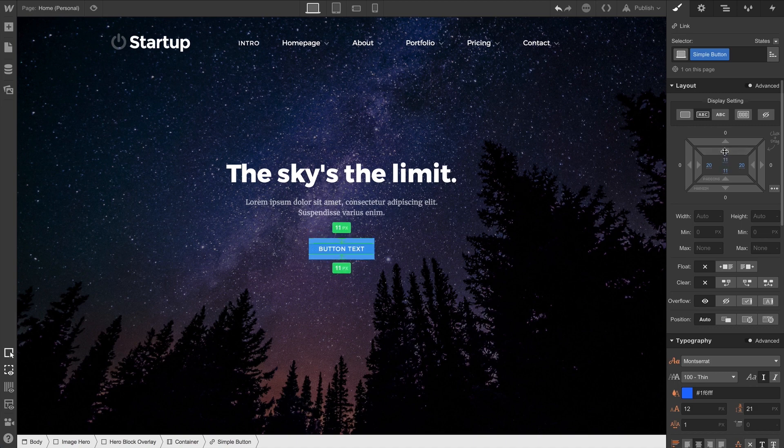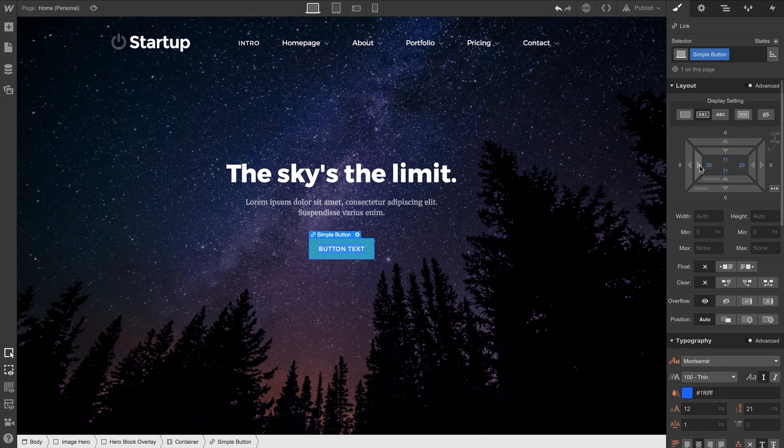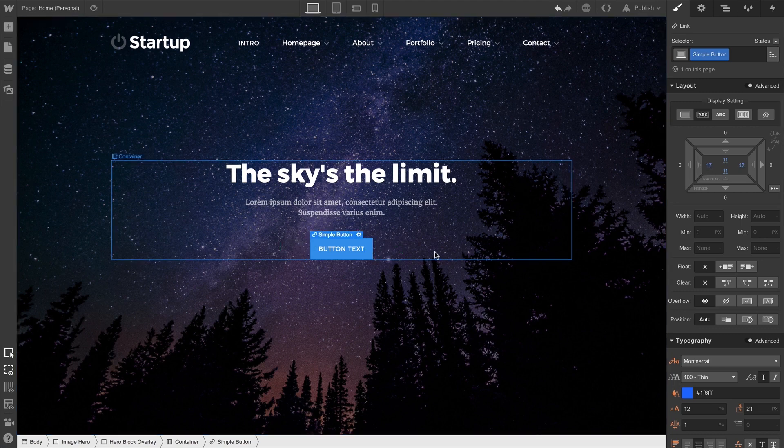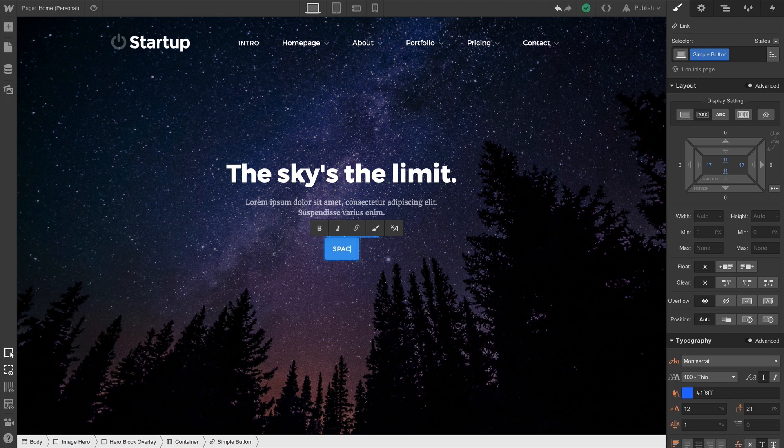And right now, the size of this button is being determined by one, the text inside, and two, the padding. And we can change our text inside this particular button by double-clicking and typing in something else.